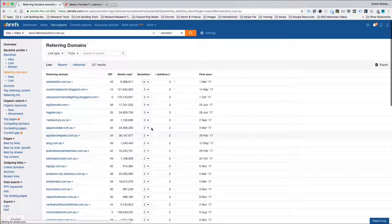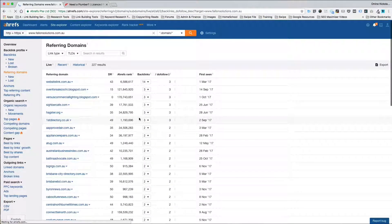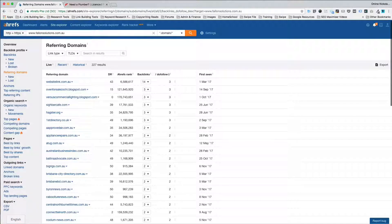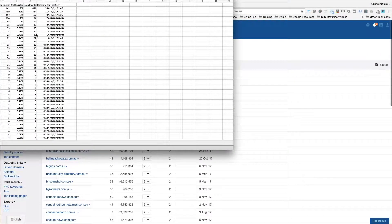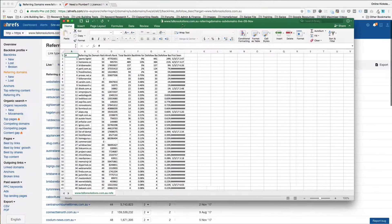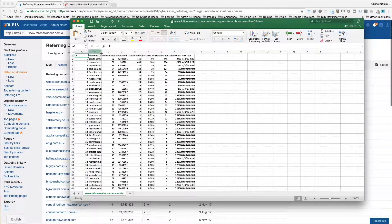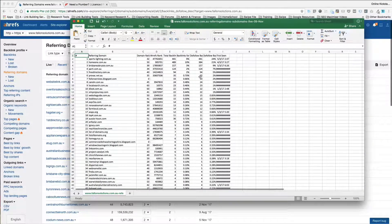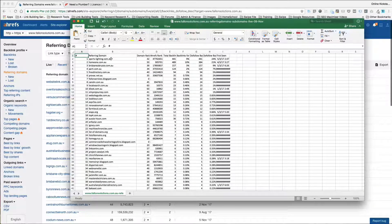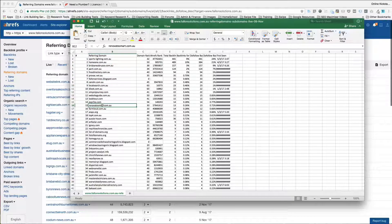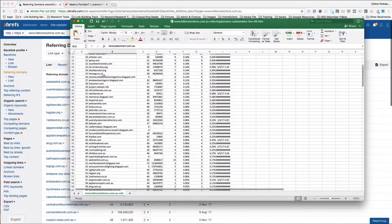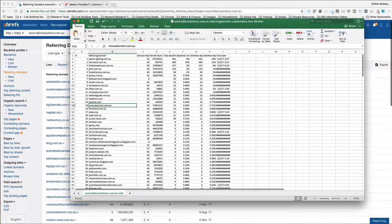Now I should mention, if you do an export of the referring domains, it will just give you a list of the sites upon which they've got the link. So here we go. These are the individual websites and then you can go and figure out how to list yourself on them.